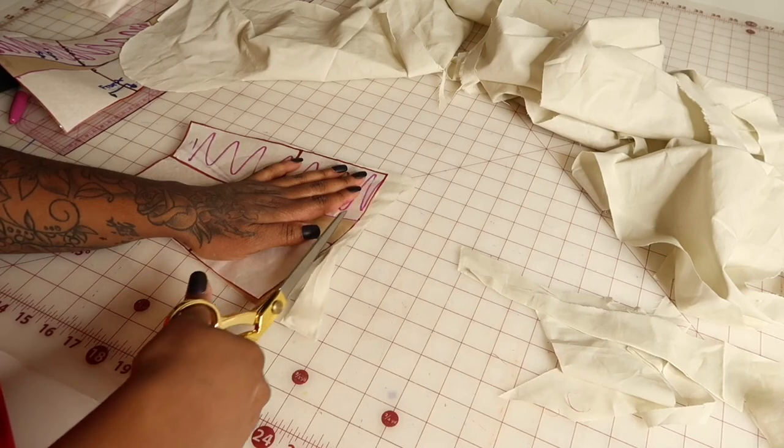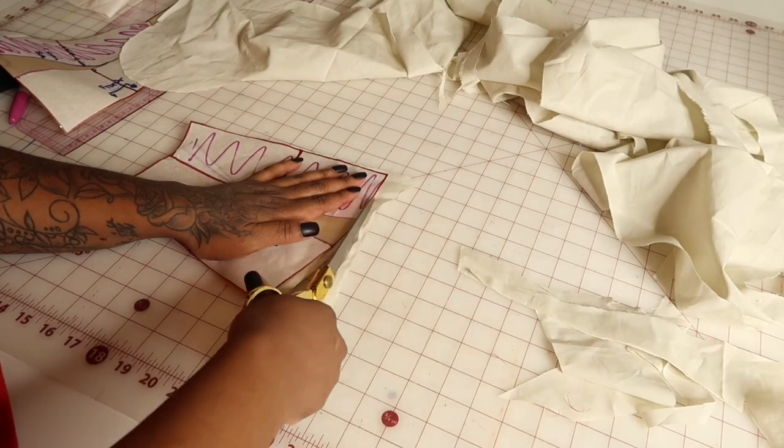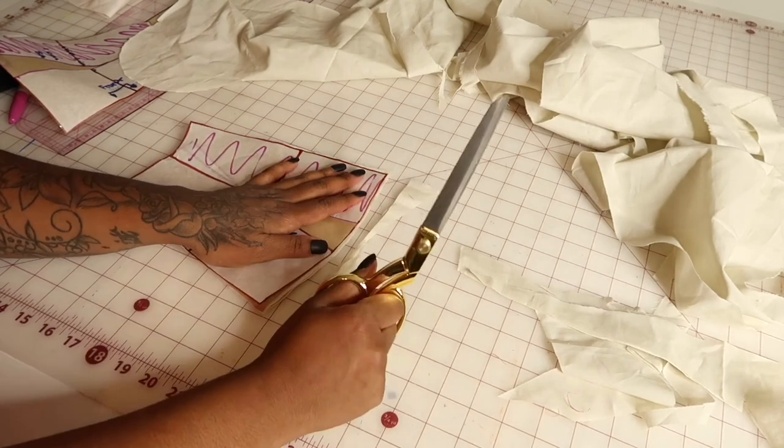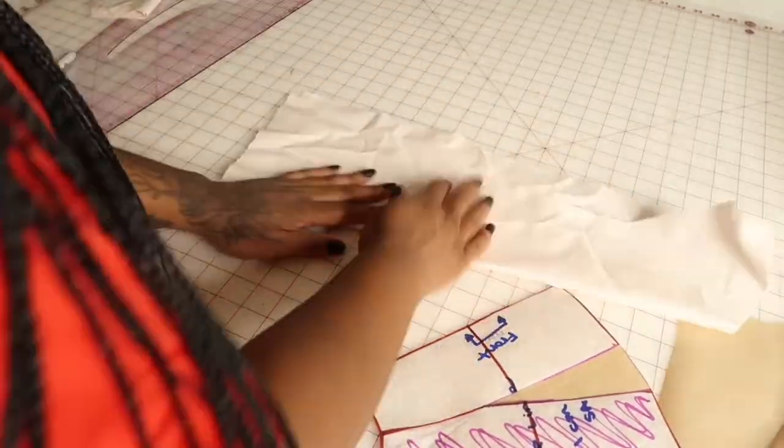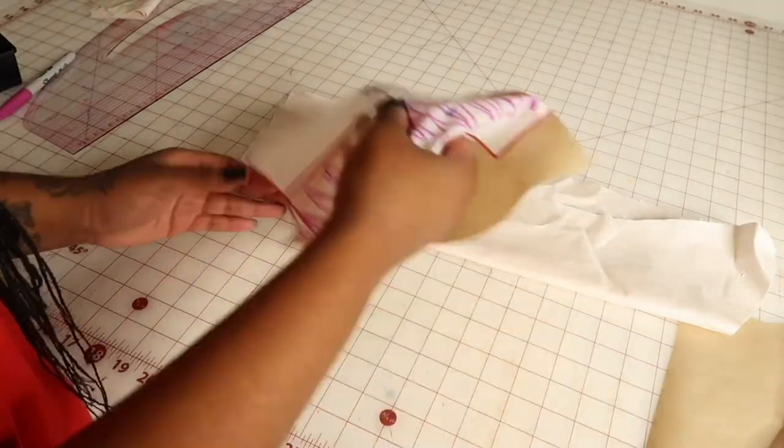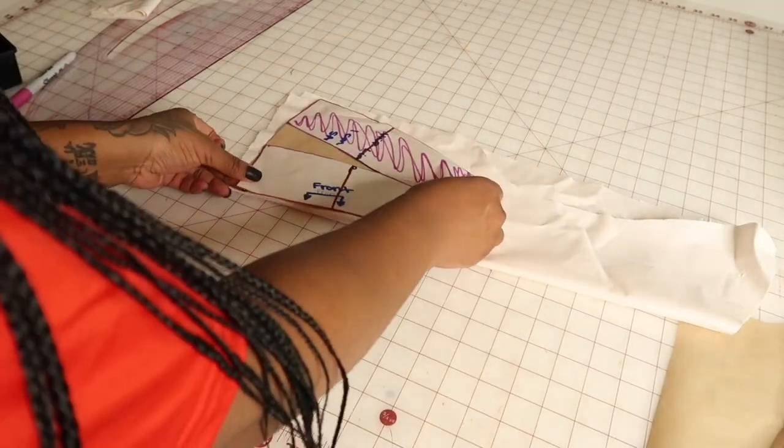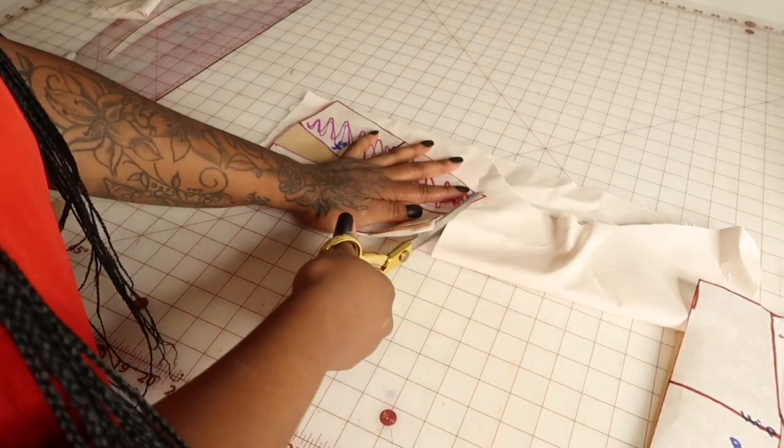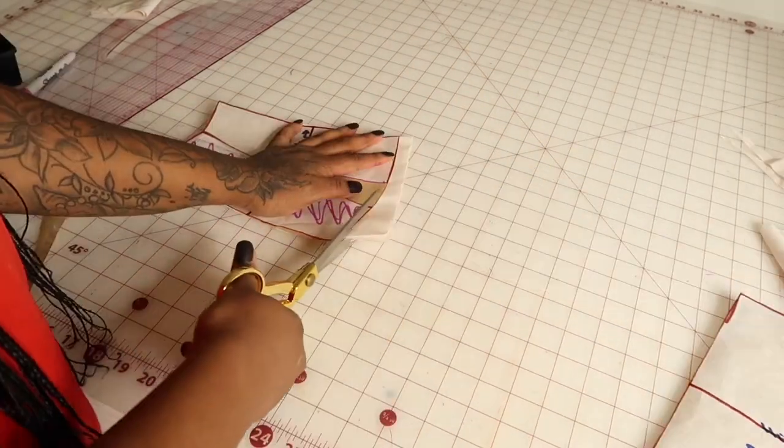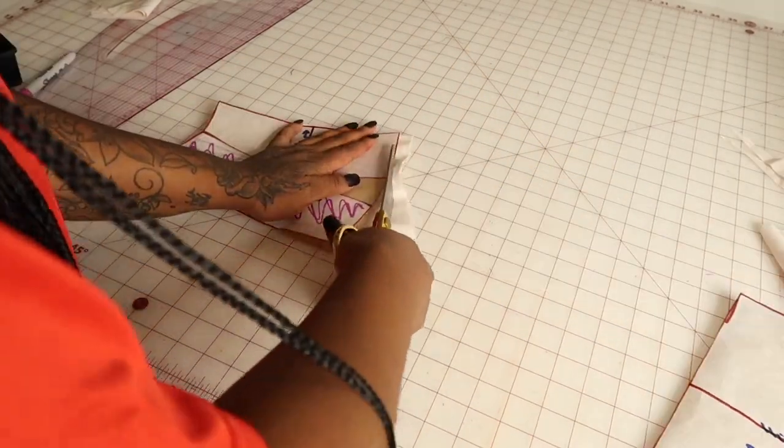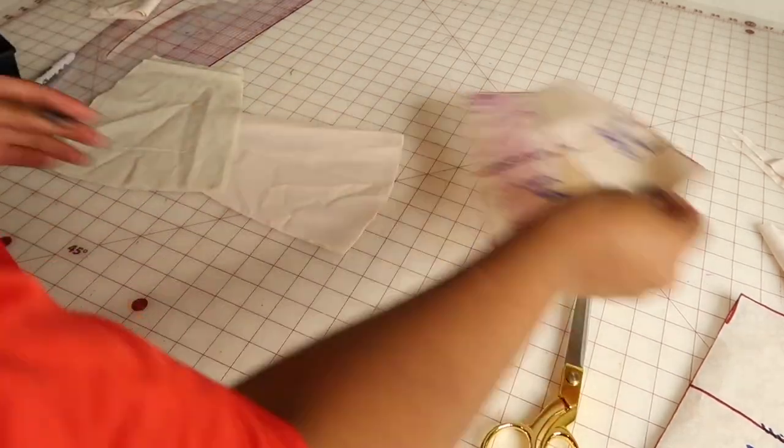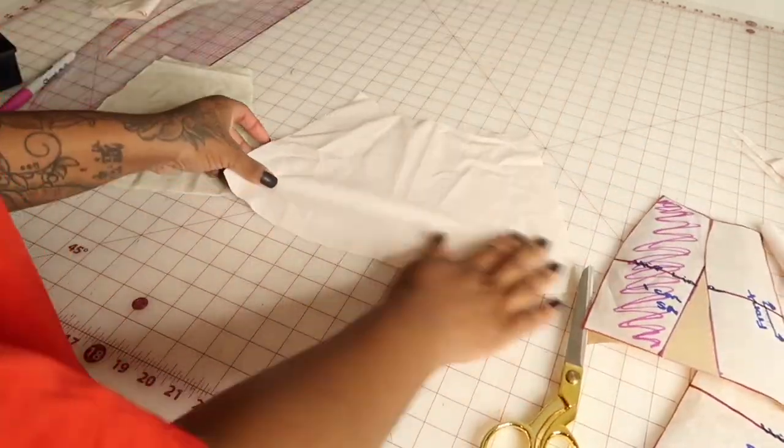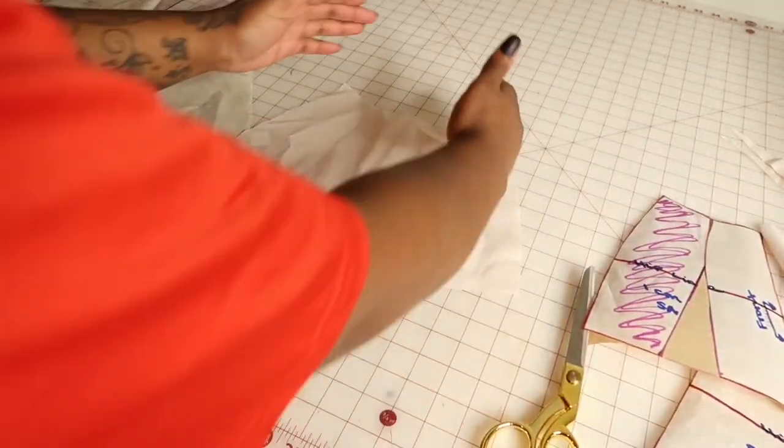And then you're just going to take your pattern to your sewing table and you're going to sew it per usual. And after sewing it, you will see that you have an A-line skirt. And that is it for the tutorial.